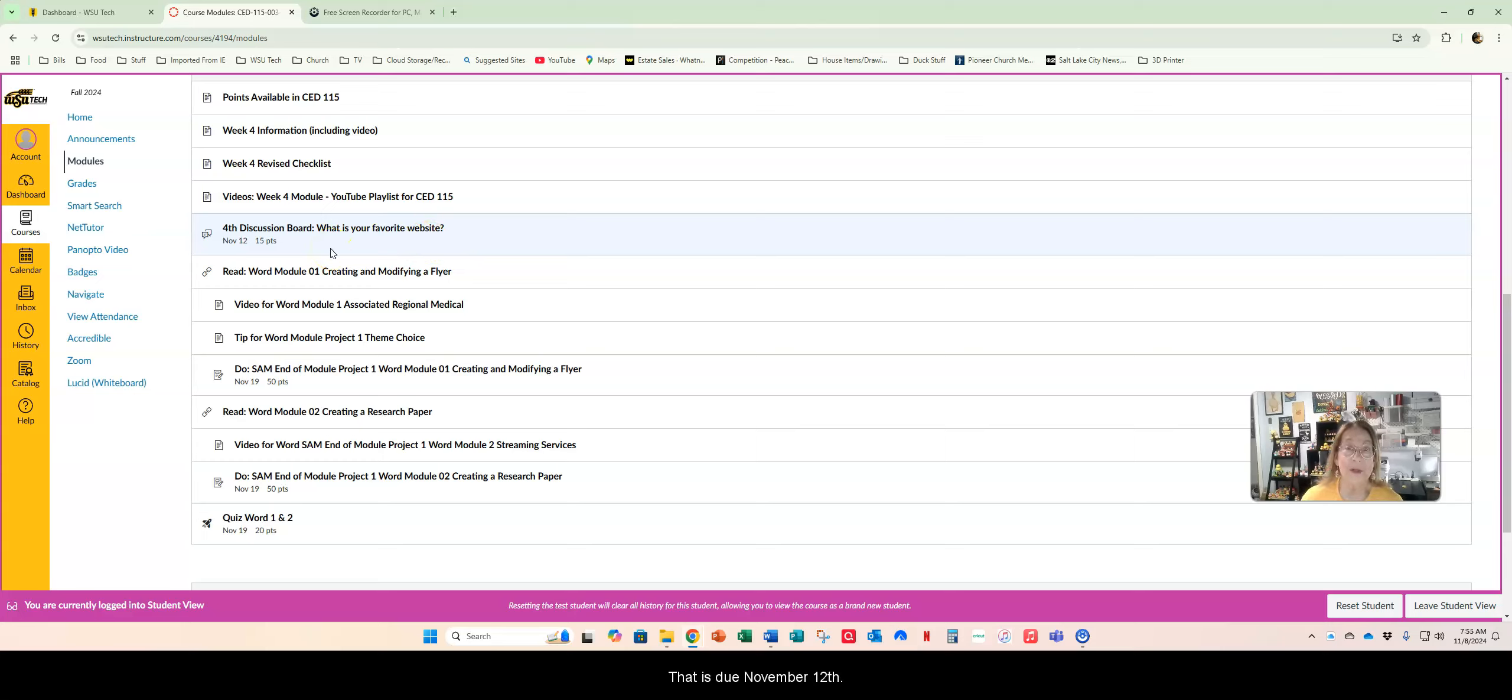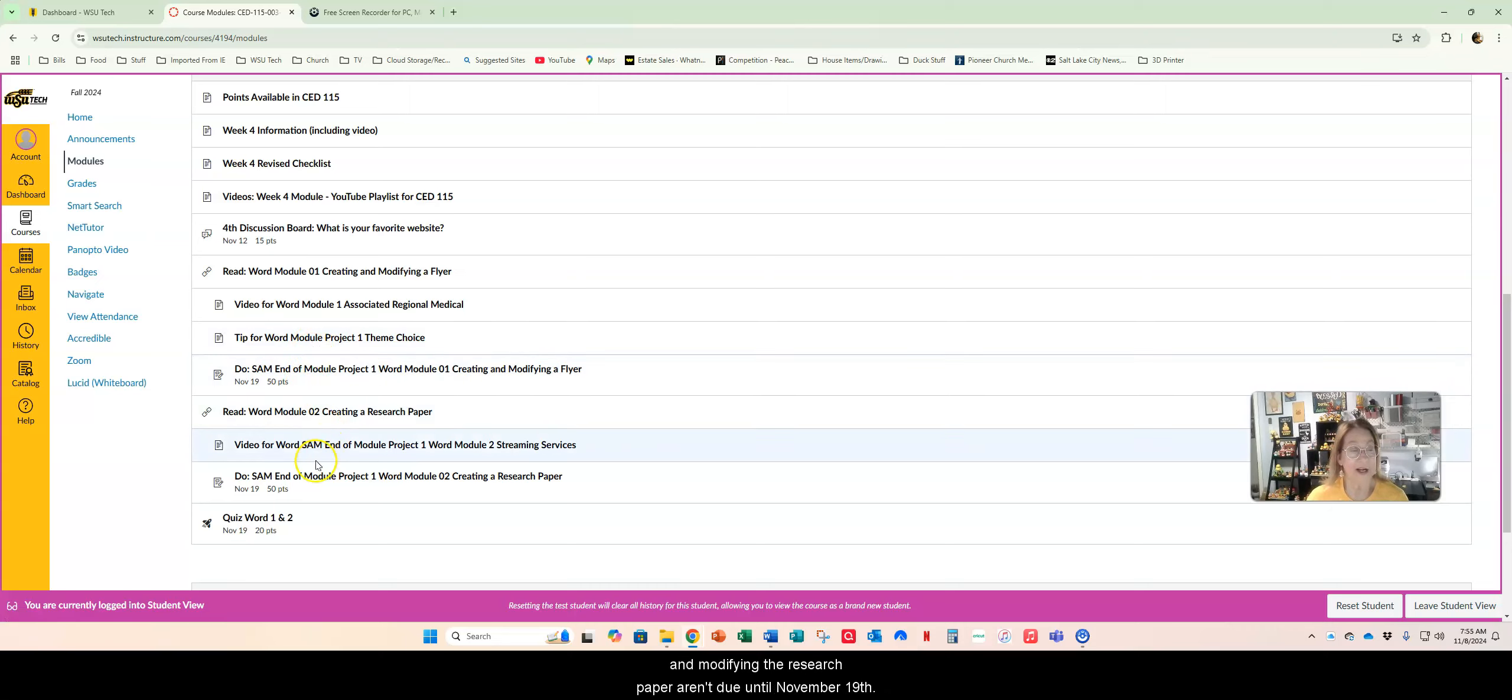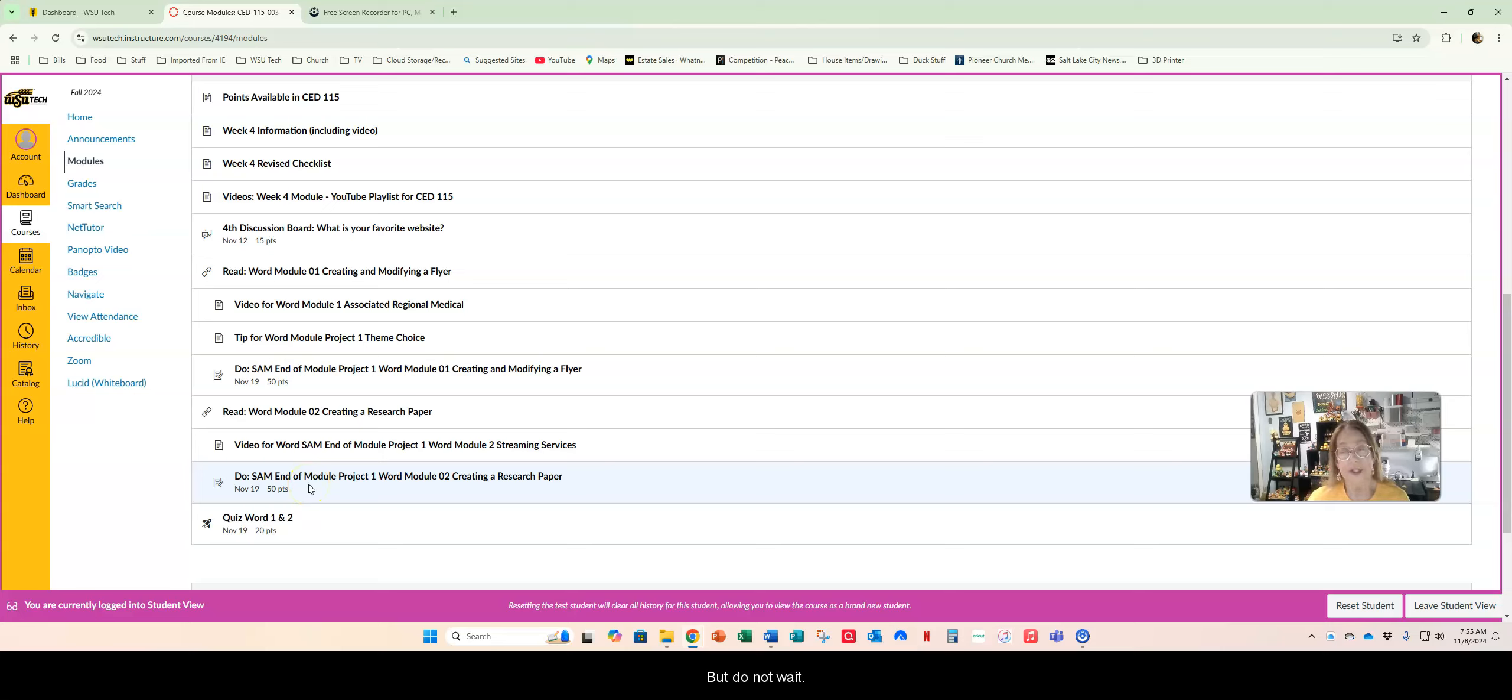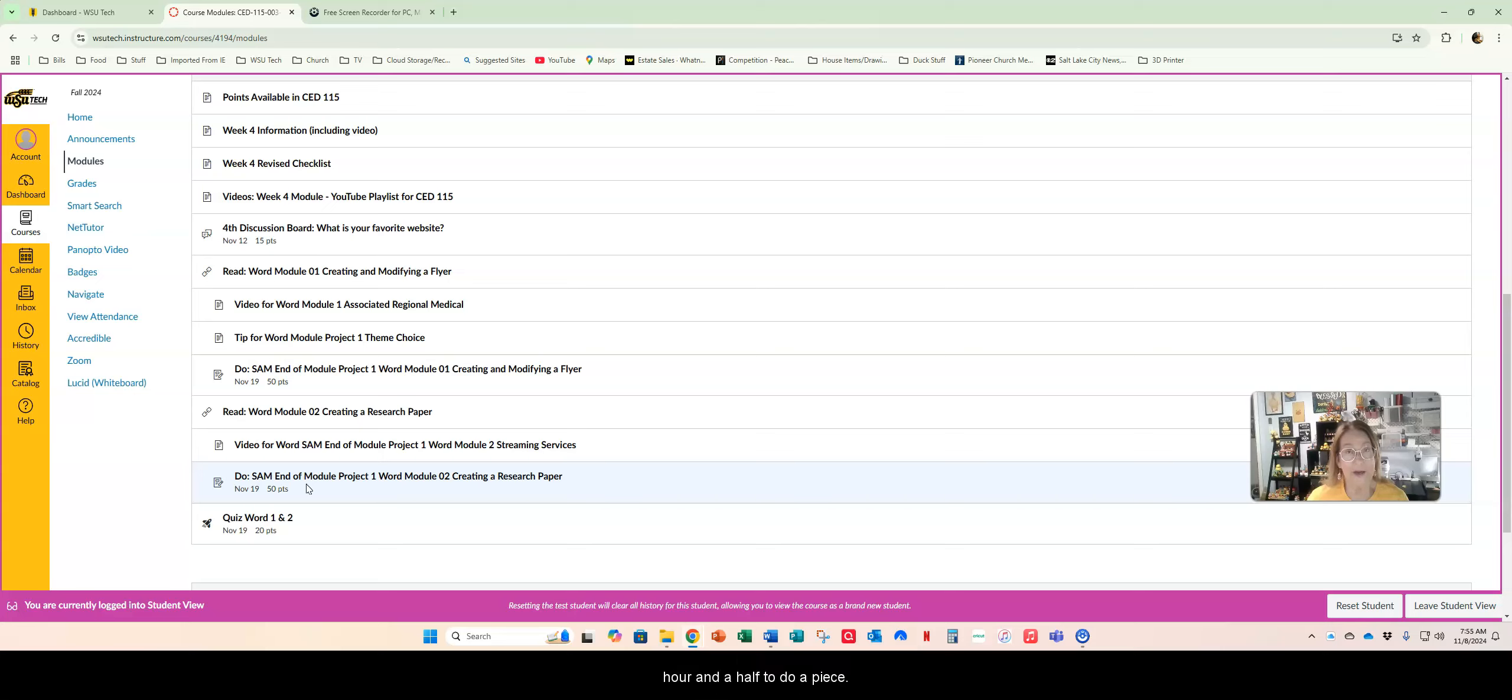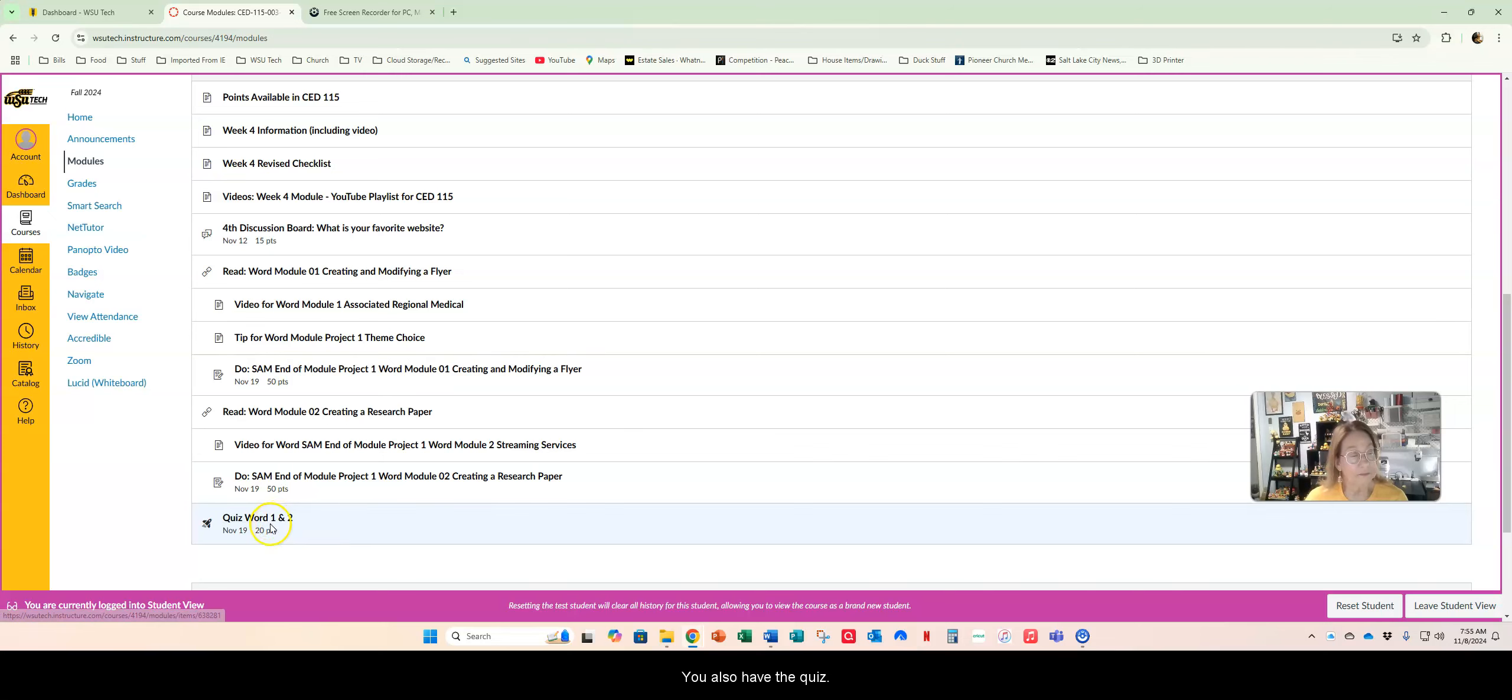The assignments creating and modifying a flyer and modifying the research paper aren't due until November 19th but do not wait. These particular assignments might take you an hour to an hour and a half to do apiece. So do not wait to do them. Go ahead and get them done this week. You also have the quiz.